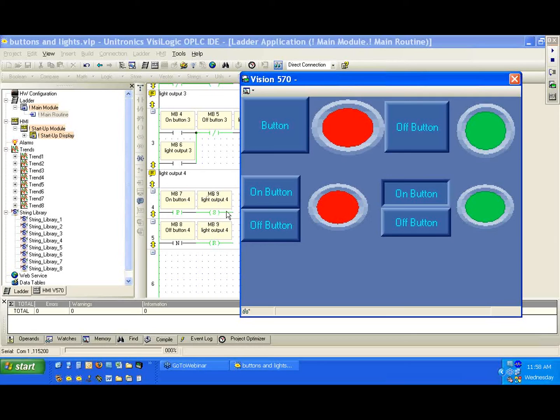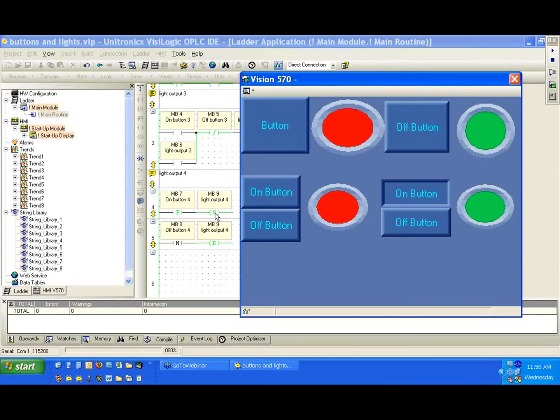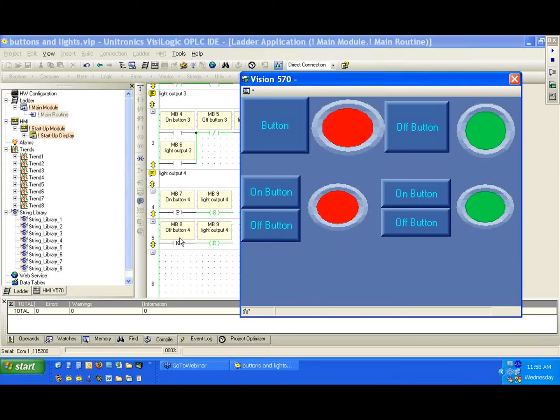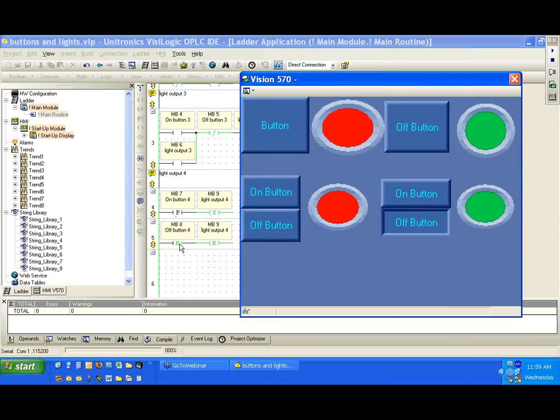But notice it's not really active, it's not energized like the set coil is here. The positive transition only on the first moment where I pressed it has activated for a single scan the set coil. And the set coil is special because it only needs a single scan to activate. MB7, our positive transition here, is activated for a single scan, and MB9 is set. I'm going to let go now. Notice that the light is still high.